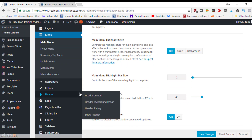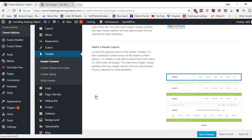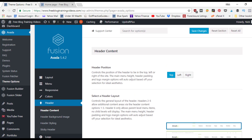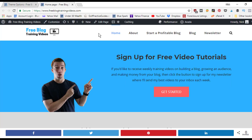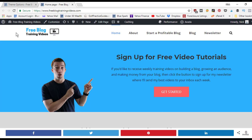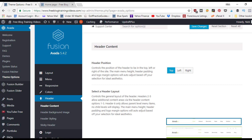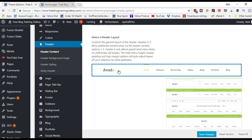Now let's go into header settings. Under the Avada theme settings, go to Header → Header Content. You can choose the position: top, left, or right. Top places the menu across the top; left or right would put a menu bar down the side. On mobile, a three-bar hamburger icon turns into a dropdown menu.